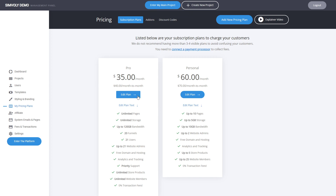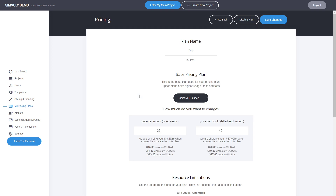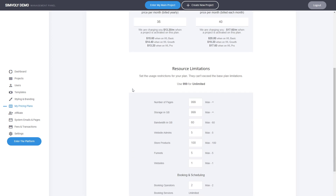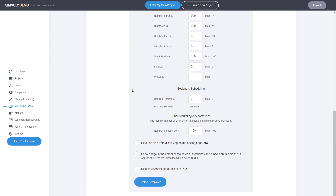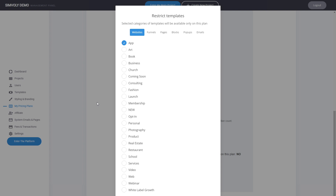When you go into the pricing plans to edit a plan, at the bottom you can restrict which categories of templates will be available only for this particular plan. For example, you can select a specific category for websites, photos, pages, blog pop-ups, and emails.